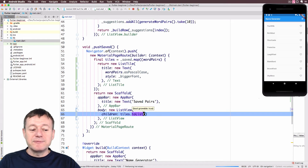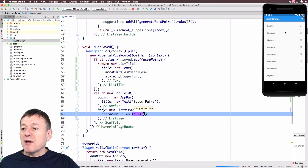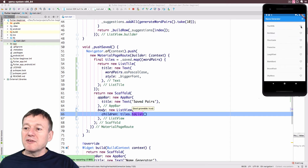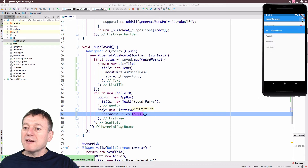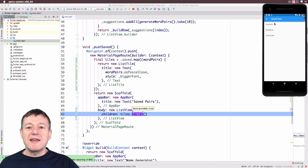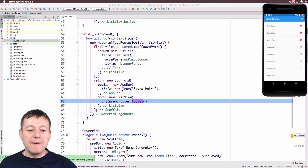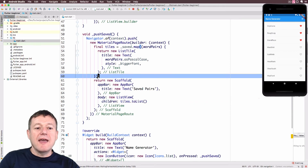I'll press Command+S for a hot reswap. Let's go across to the icon button — there's nothing there yet because we haven't favorited anything. Going back, I'll favorite the top three items. Going back into the saved page, we can see our new list is being displayed. Now we can add a divider to this.